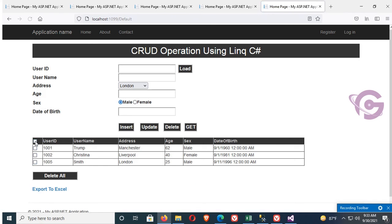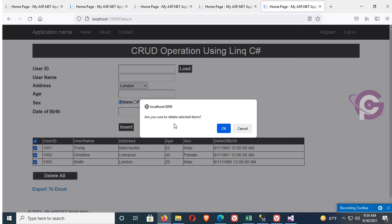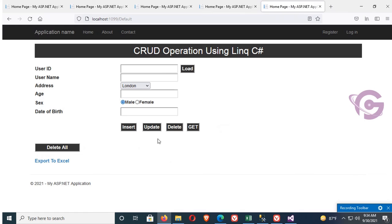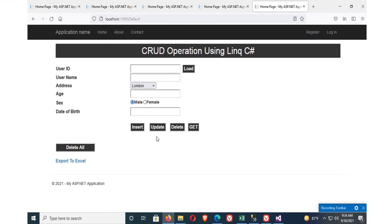Click Delete — 'Are you sure to delete selected items?' — click Yes, and all selected rows are successfully deleted. The GridView is also refreshed instantly. Thanks for watching this tutorial.